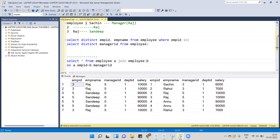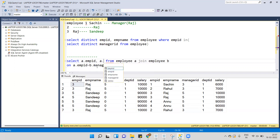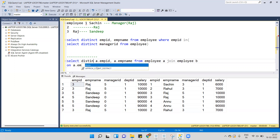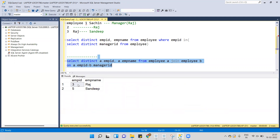Instead of SELECT *, we'll fetch the required columns: a.employee_id and a.employee_name, using DISTINCT to get only distinct records. Executing this, we get the same result — Raj and Sandeep. I hope you enjoyed this video. Please like and subscribe. Thank you.